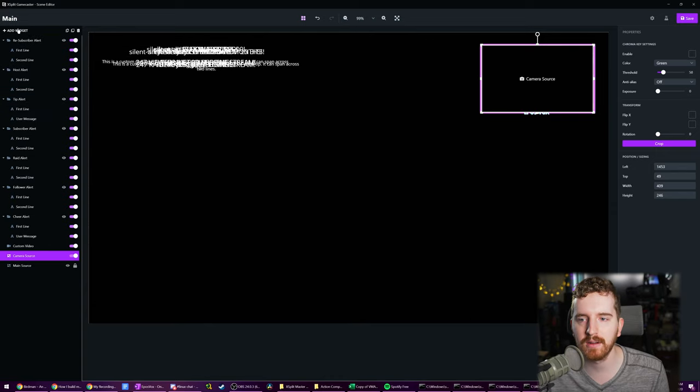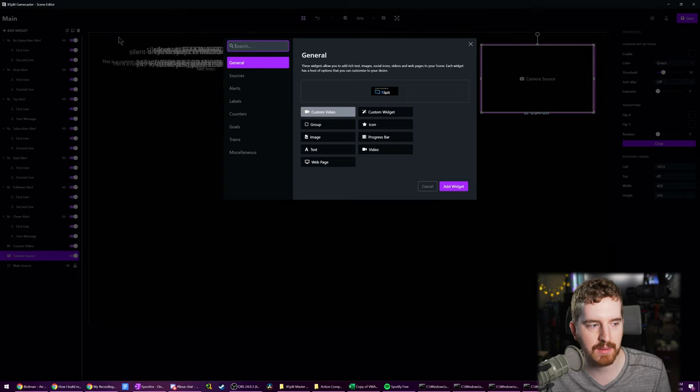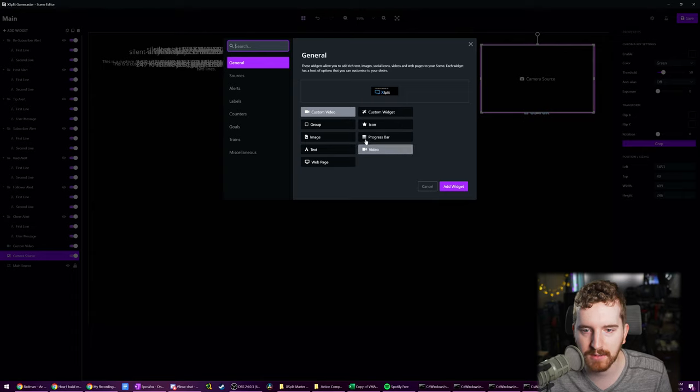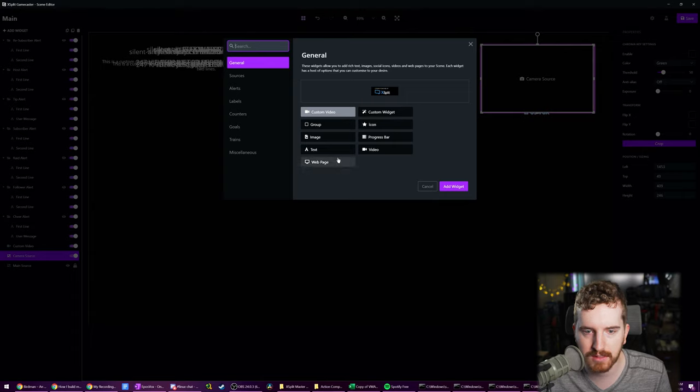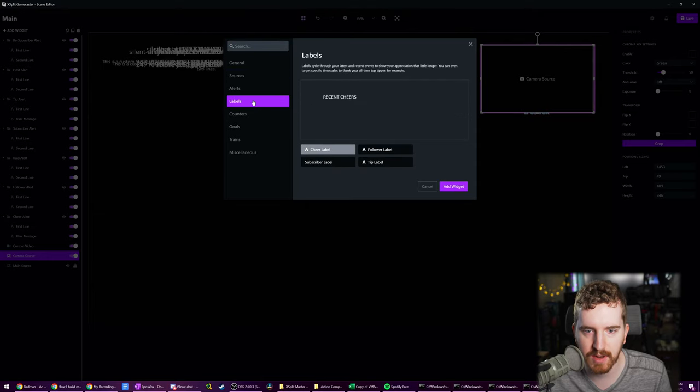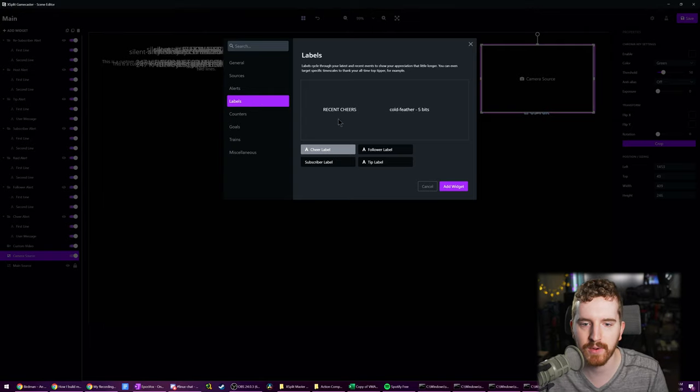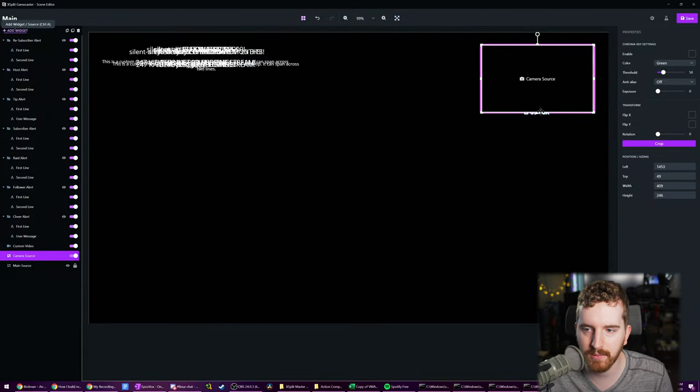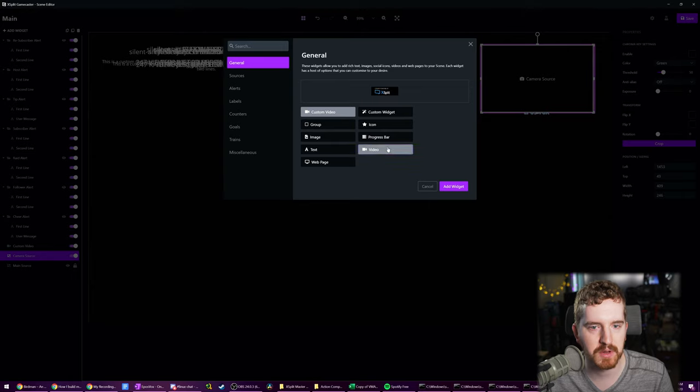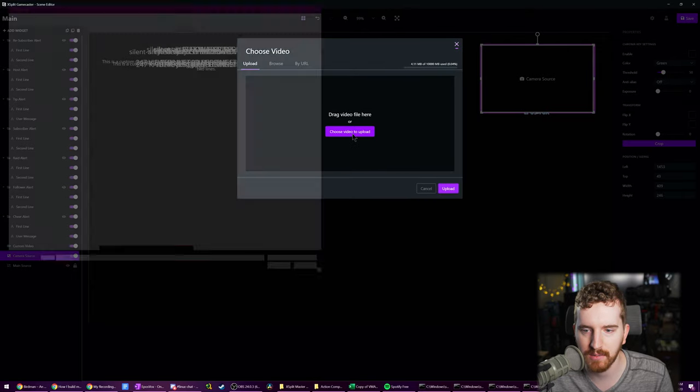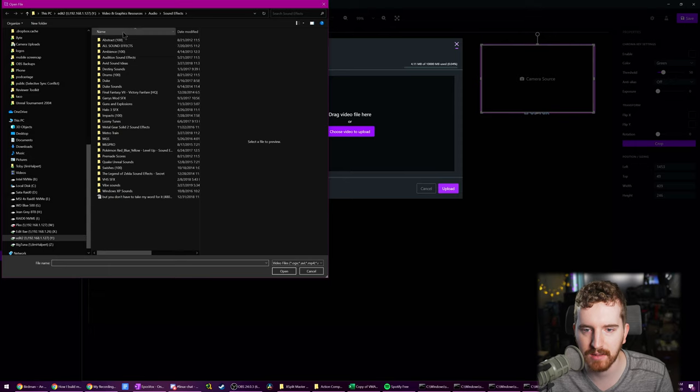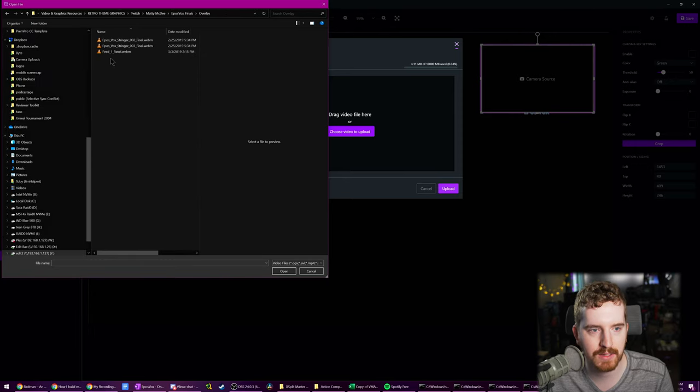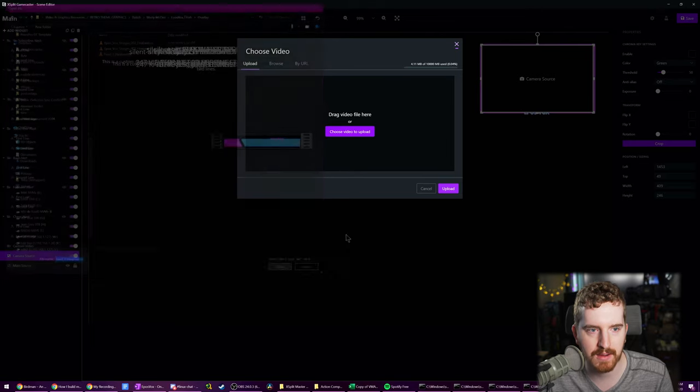So we got our alerts, we got our webcam. We can add some other things that we might like. For example, there are a lot of sources. You've got videos, progress bars, video sources, icons, images, text, custom widgets. Under sources, you have your main sources, alerts. Labels, these are how you set up your recent cheers and things like that. I have an overlay that I can add that has bars to show my recent followers. I'm going to add a custom video like we did before. Choose video to upload. We're going to go under overlay feed panel.